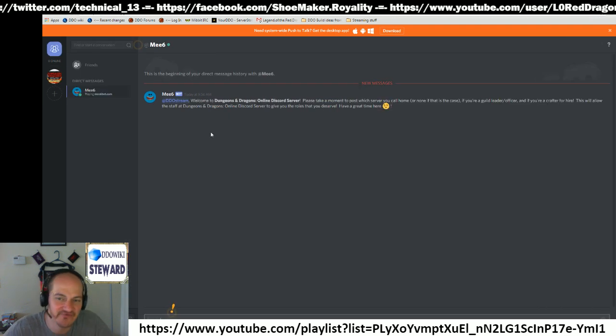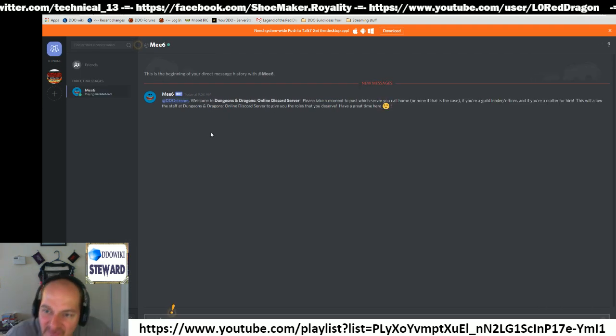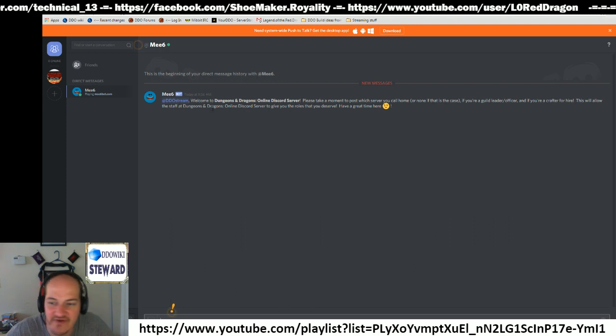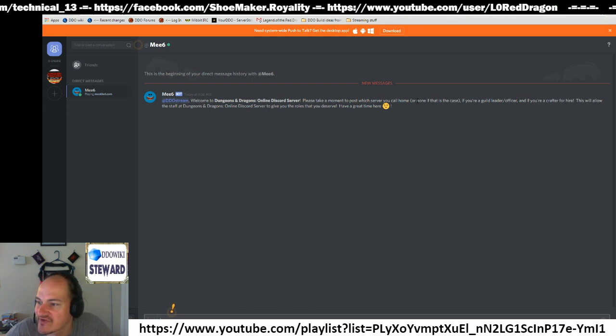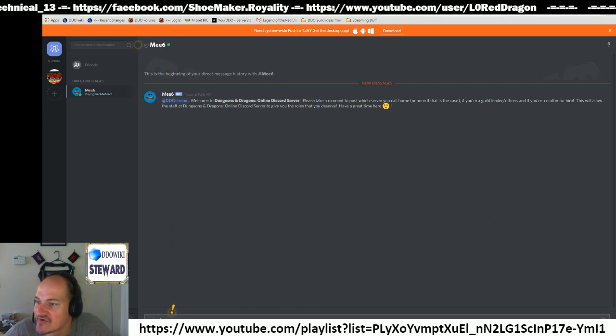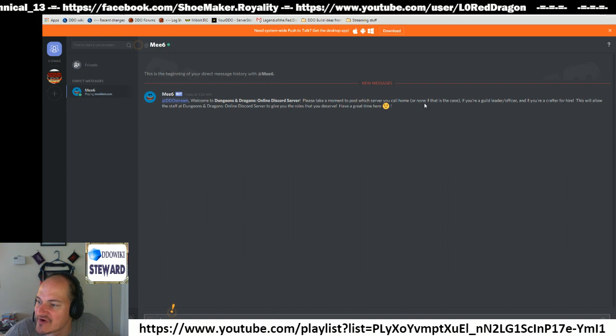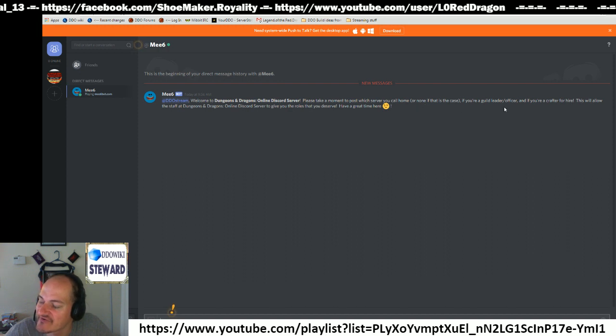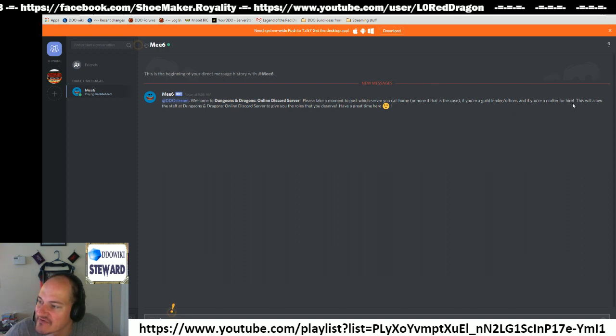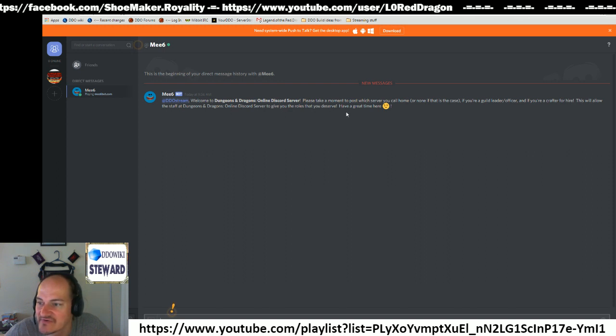Me bot. If you check out me bot here, you get a direct message right away when you join. Says your name, welcome to the server. Please take a moment to post which server you call home, or none if that's the case. If you're a guild leader, officer, or crafter for hire, this will allow the staff to help you.